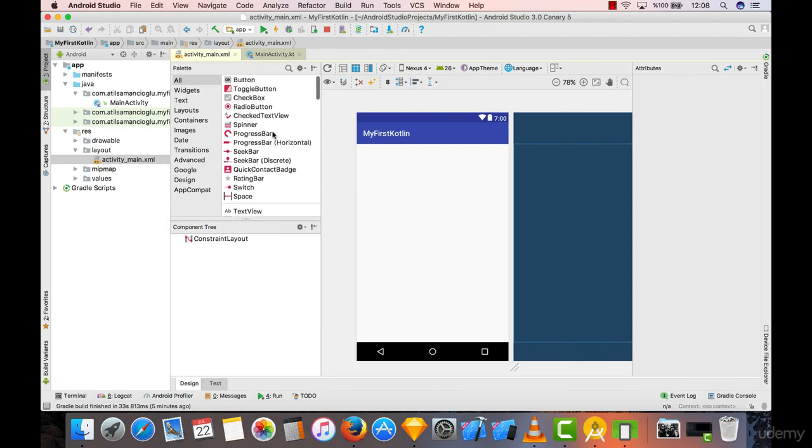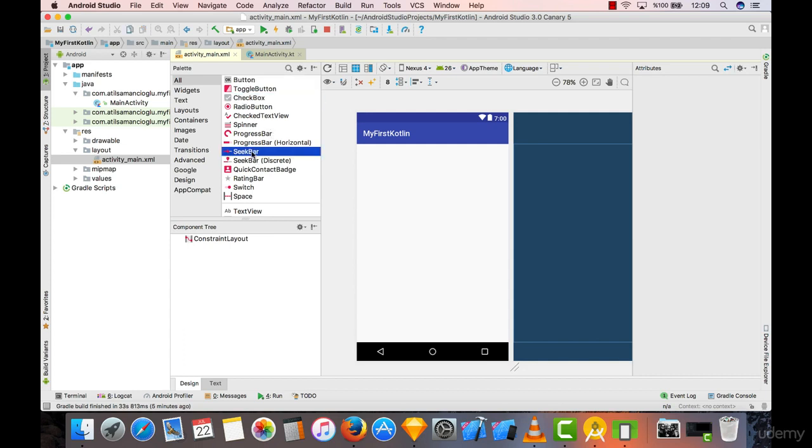Under here we have some objects like a button, like a checkbox, like a seek bar and everything. We are going to see the differences and the usage of these in the following lectures, but for now...